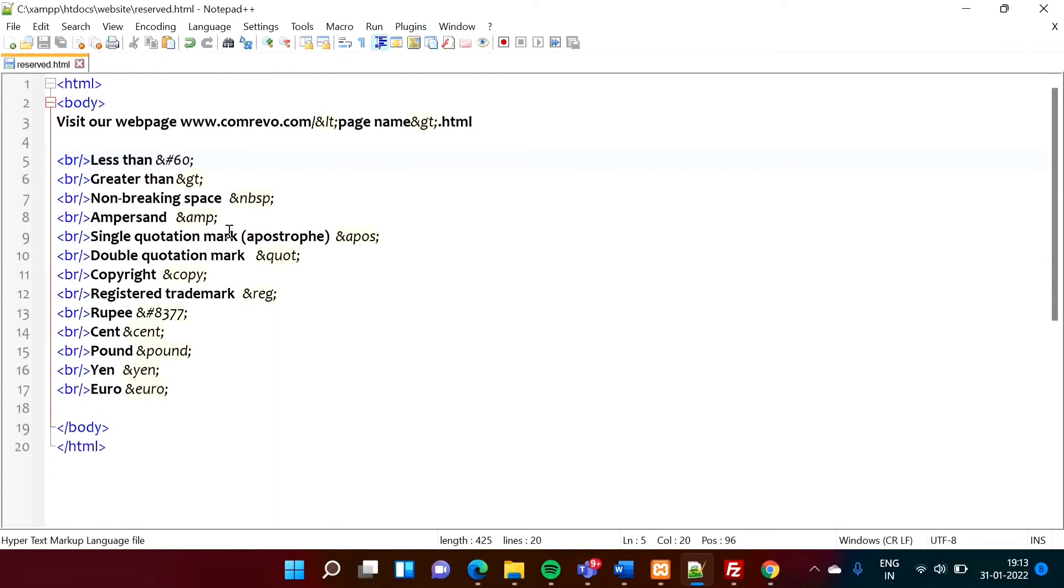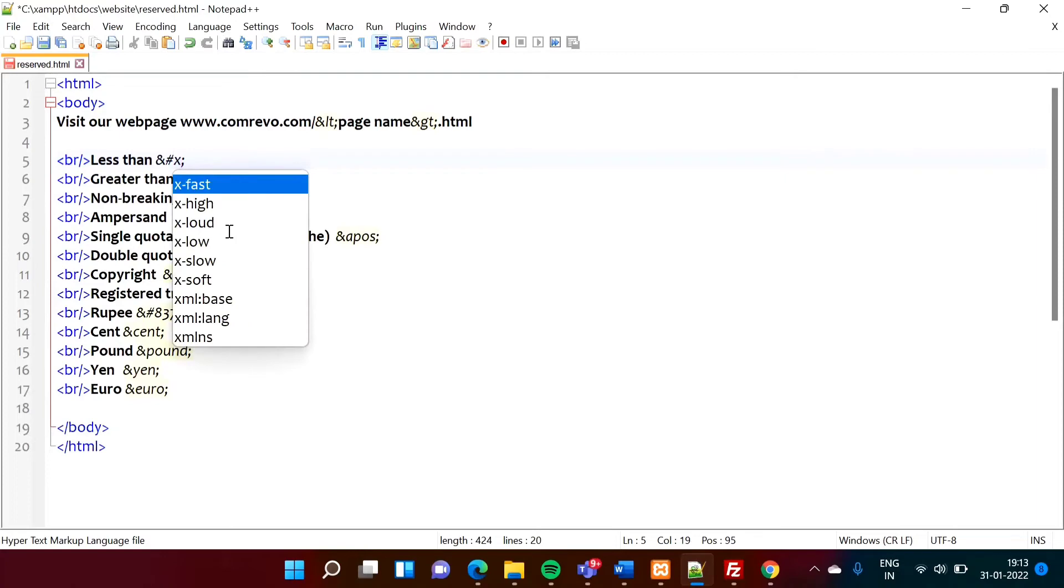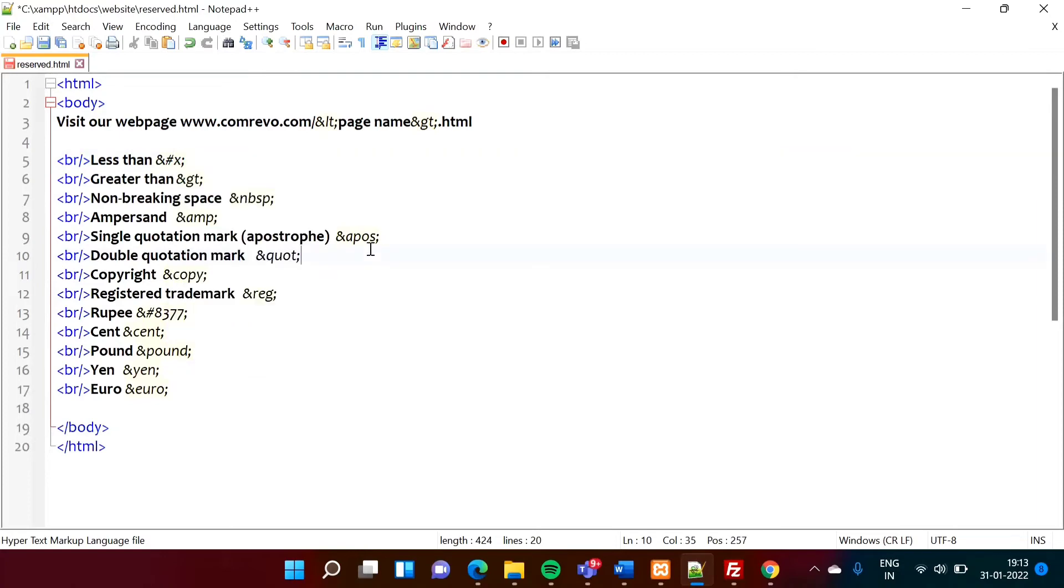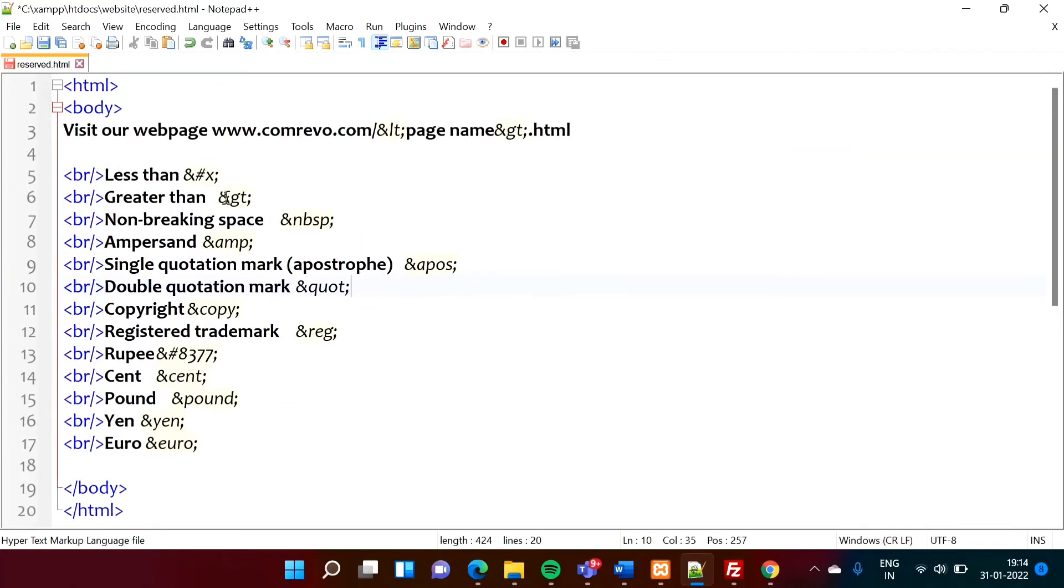We can also mention hexadecimal code for the 60. So 60 is written as 3C. In hexadecimal, we can write 60 as 3C. So as it is hexadecimal code, we have to mention x. So see, I will zoom it out.